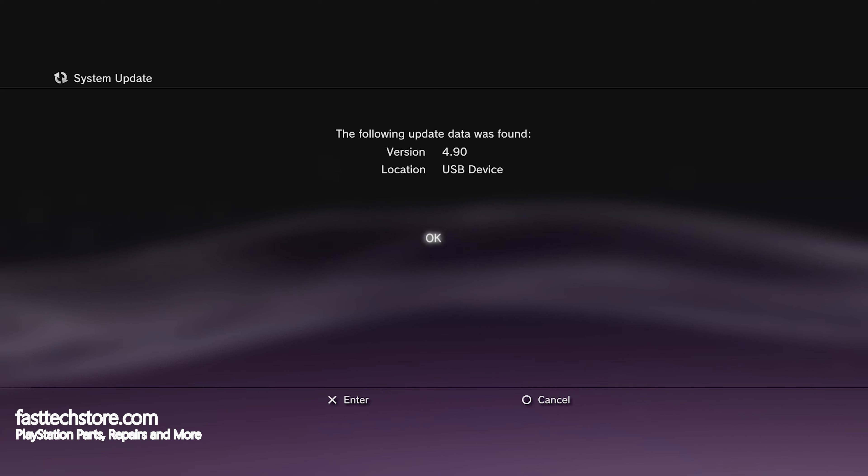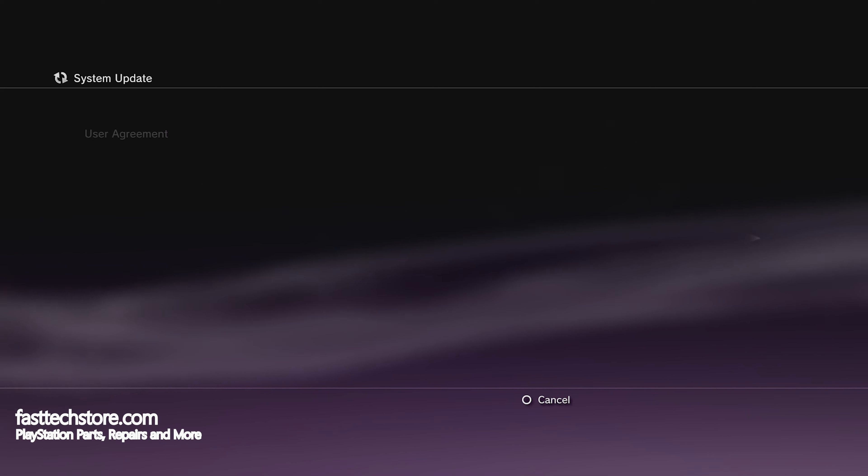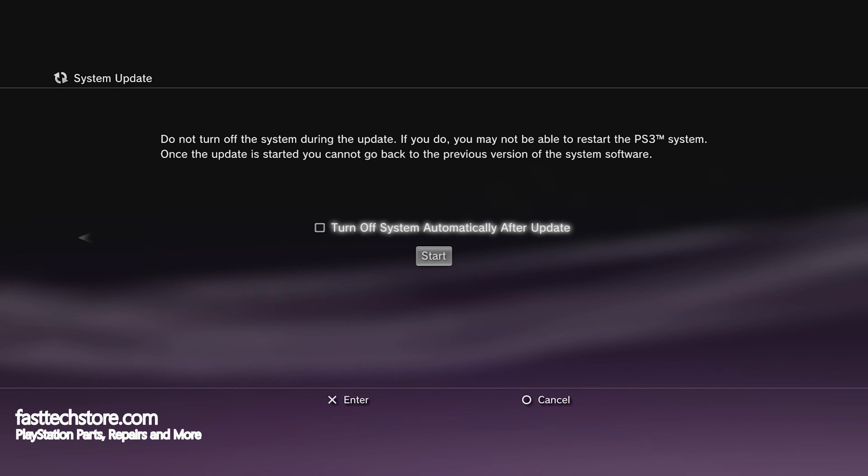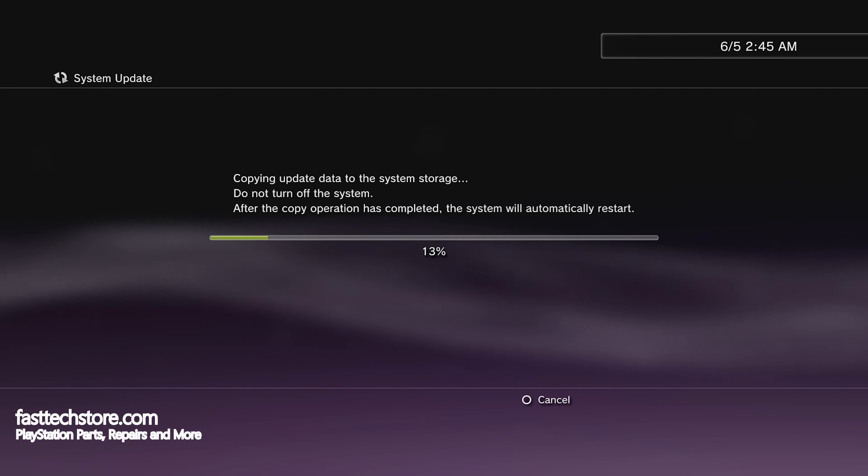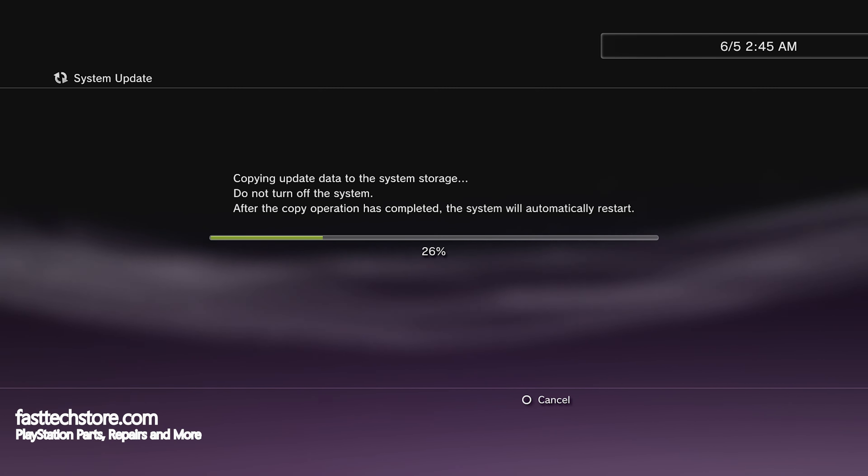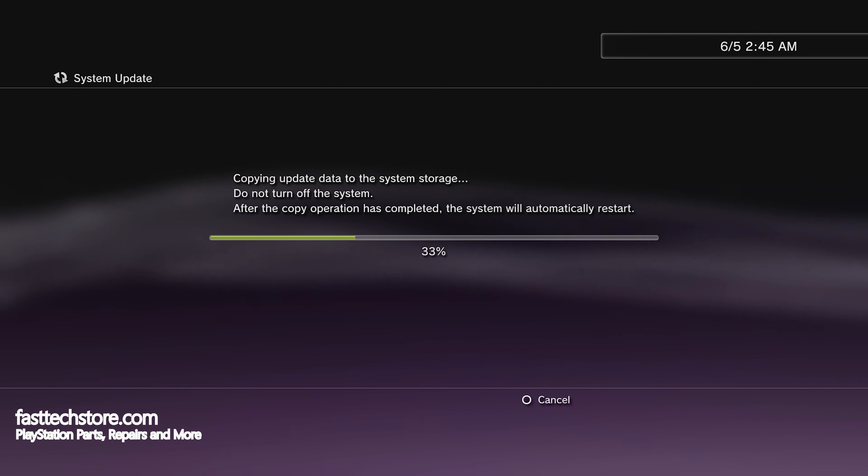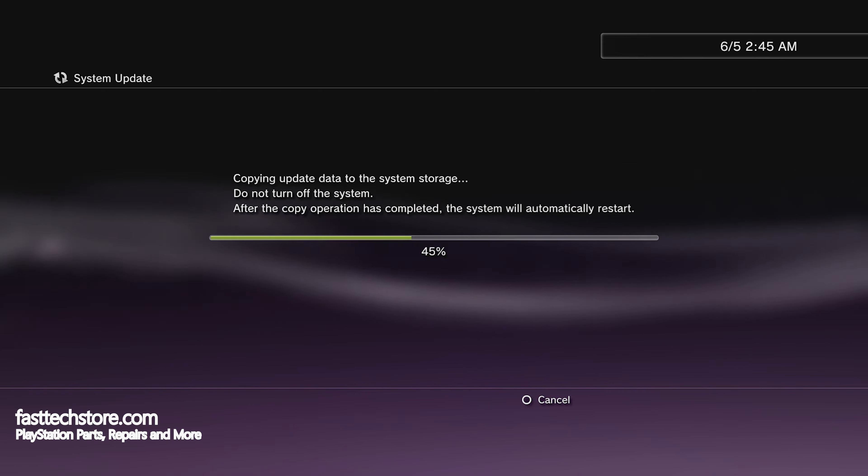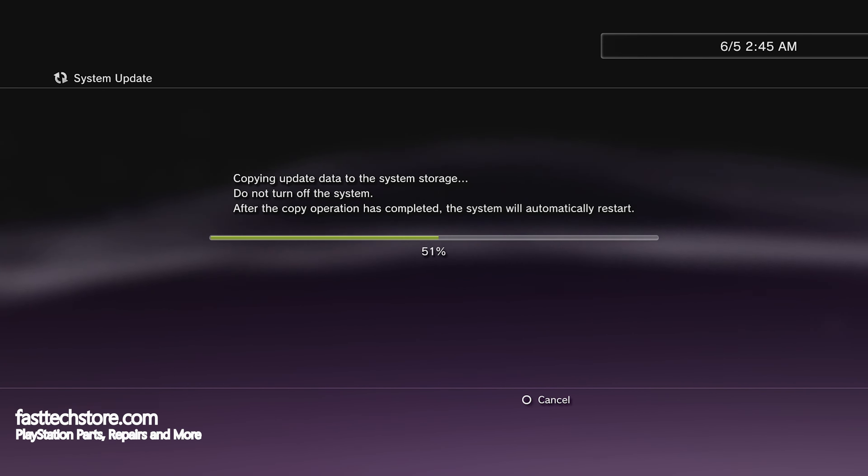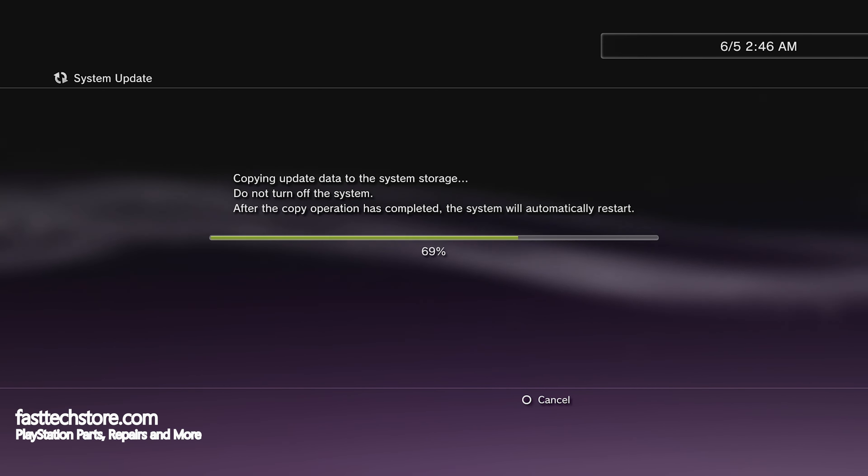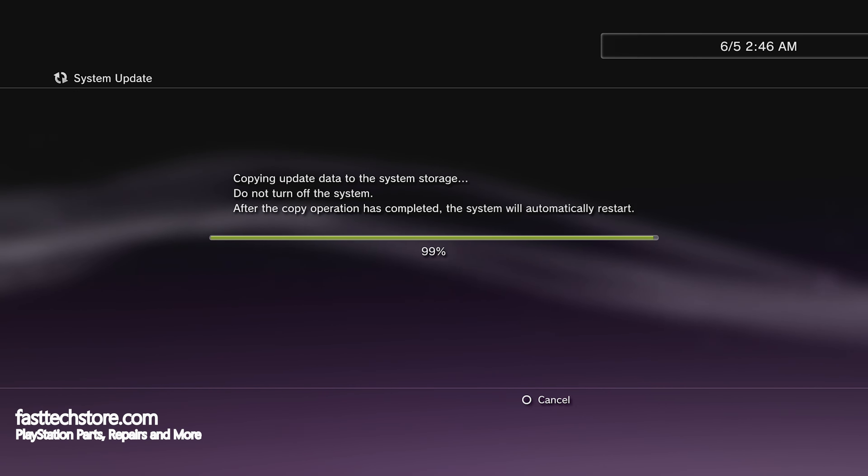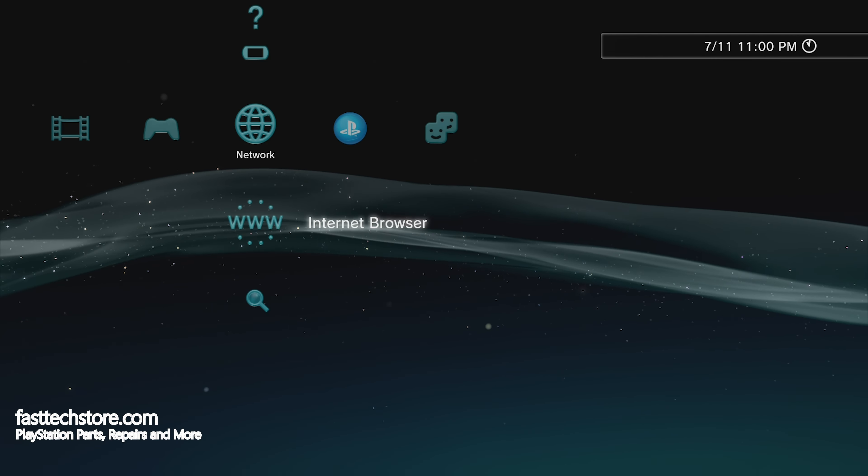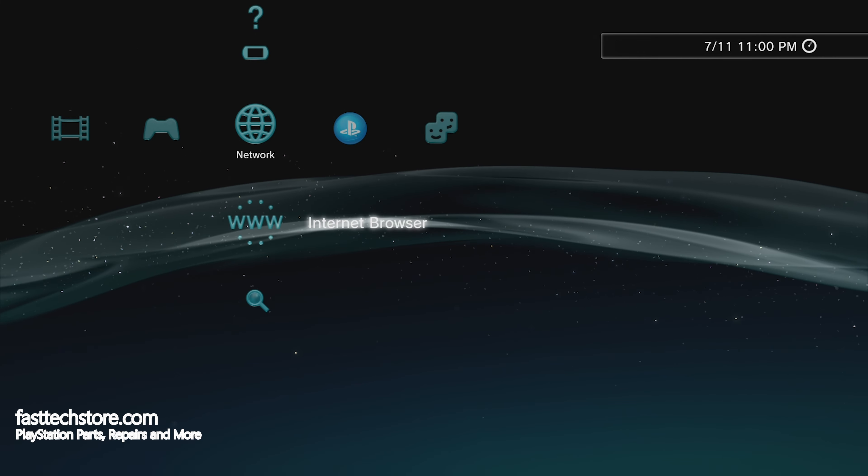We're going to see the screen and press OK. Keep in mind you only need to do this step if you're not on firmware 4.90 OFW already. If you're already on 4.90 OFW, you can skip straight to the jailbreak part which will be timestamped. Once this progress bar finishes, the PS3 will restart. Once it restarts, we're going to open the internet browser.